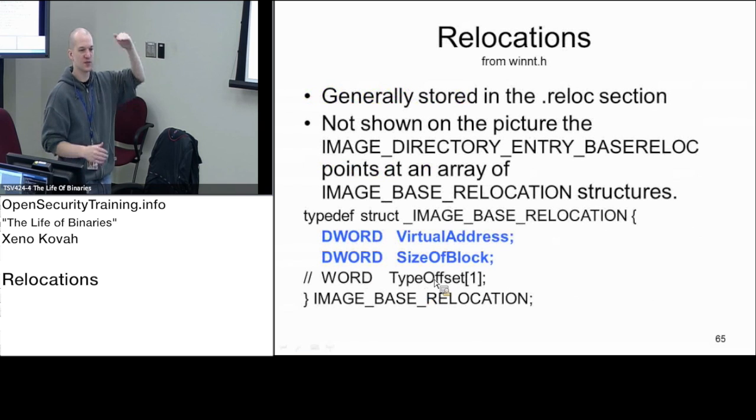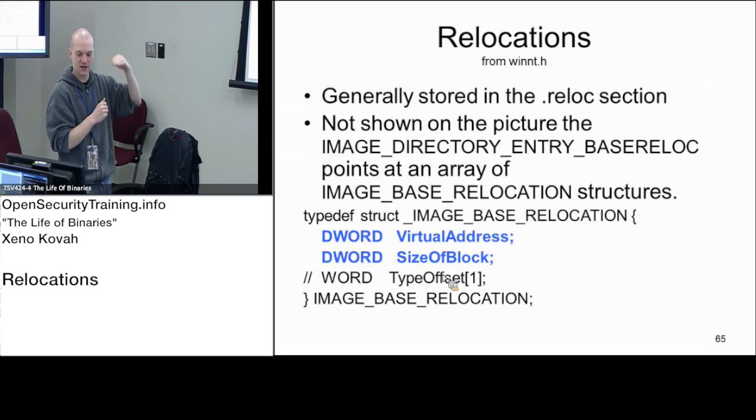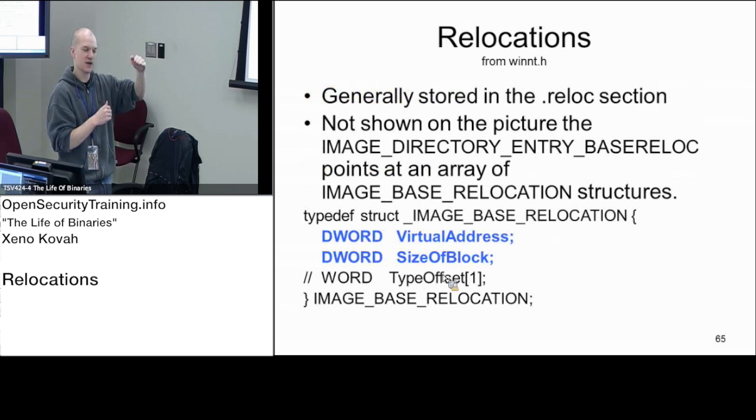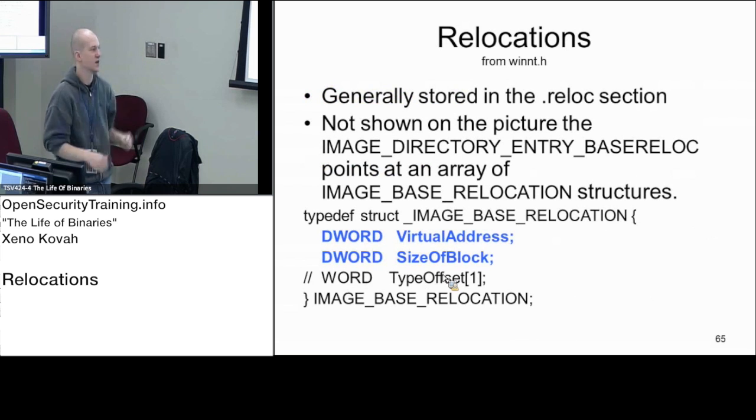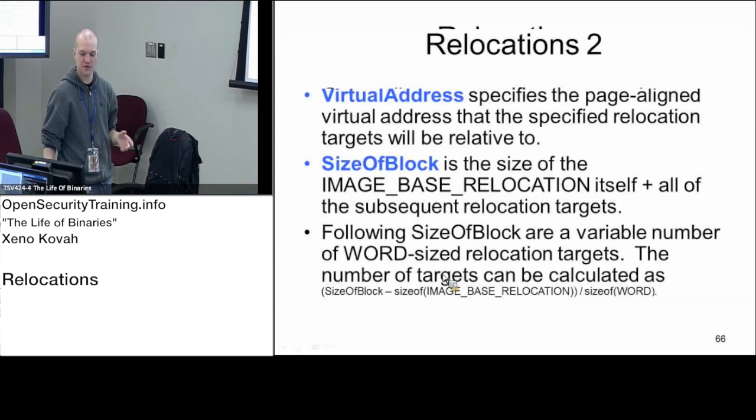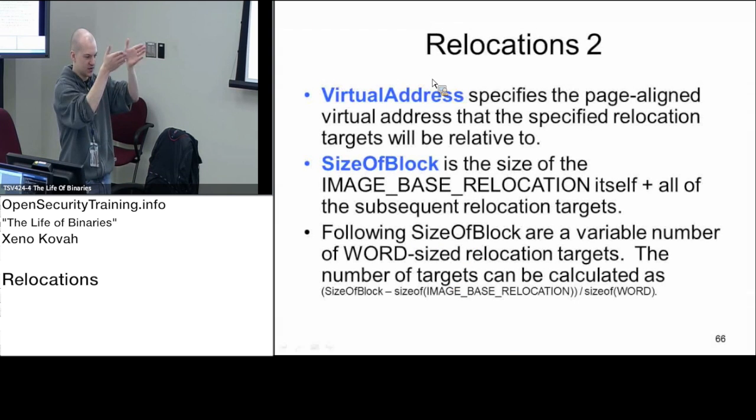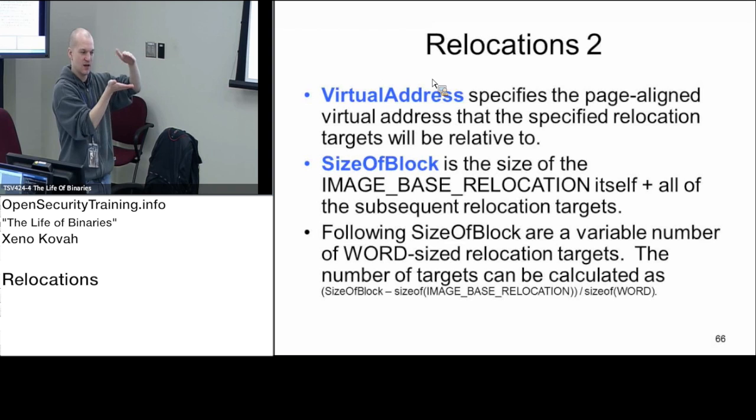The next data structure will say I am applying to 2000, so it'll be from 2000 to 3000. The virtual address is just saying this structure applies to some chunk of memory range where it's going to have a list of everything that needs to be fixed inside of that memory range.